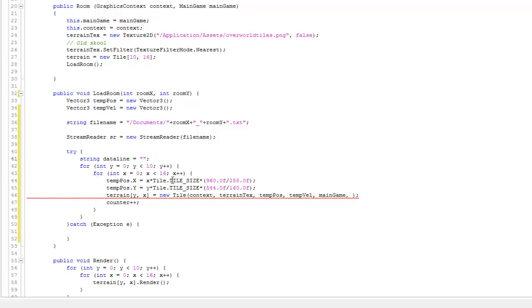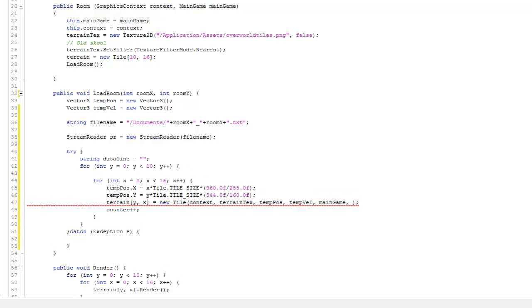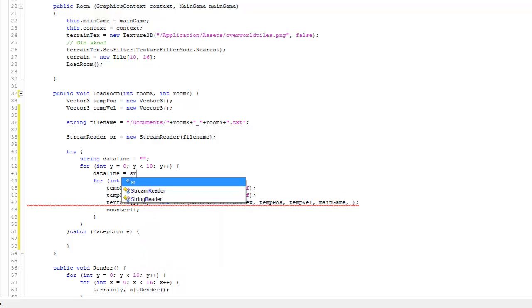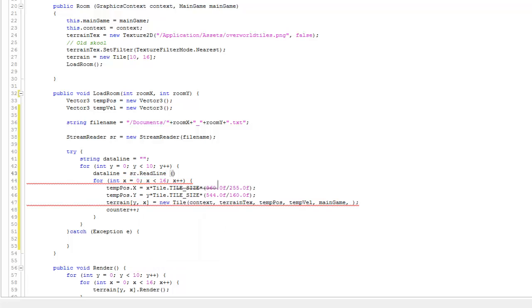On the inside of the inner loop, or I'm sorry, the outer loop, what I'll do is say that dataline gets SR.readline. So at this point, I've read one line from that file.